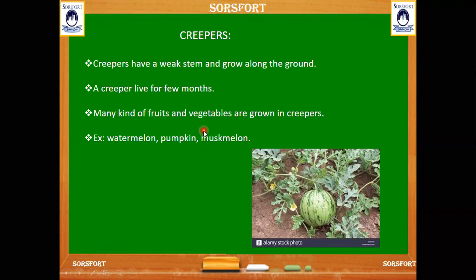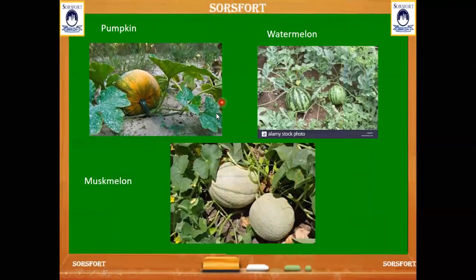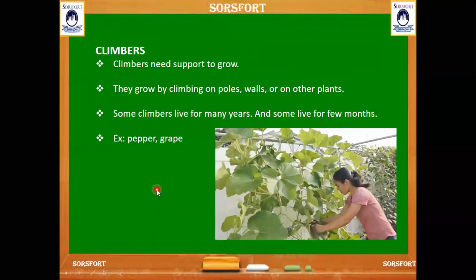We can grow many fruits and vegetables from creepers. For example, watermelon, pumpkin, and musk melon. We eat watermelon, musk melon, and pumpkin — these are all grown on creepers.